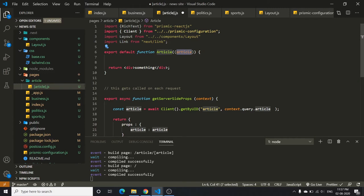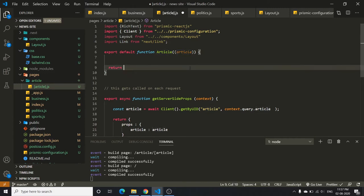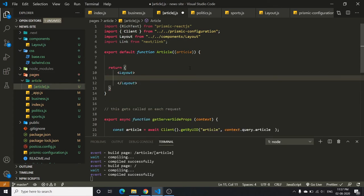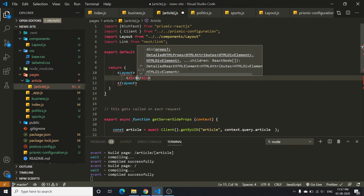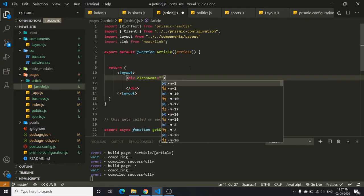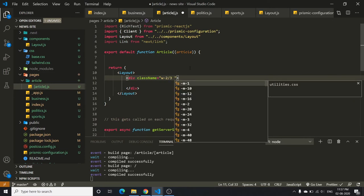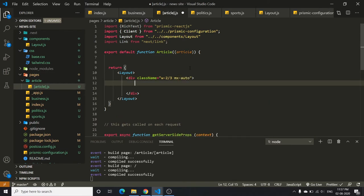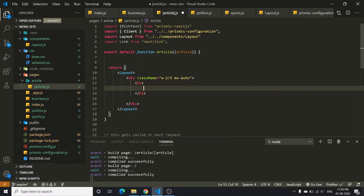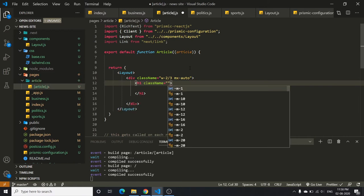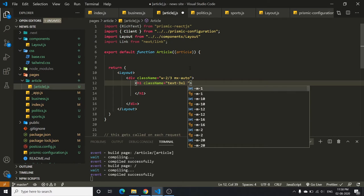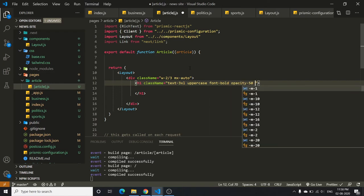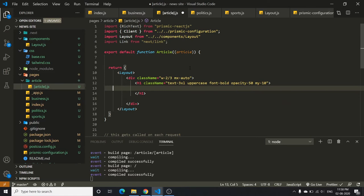We already have access to the article, so clear the return statement, use parentheses, and add the Layout component. Inside it, add a div with class 'w-2/3' so it takes two-thirds of the page width, and 'mx-auto' to center it horizontally. Then add an h1 with classes: text-3xl, uppercase, font-bold, opacity-50, and my-10.